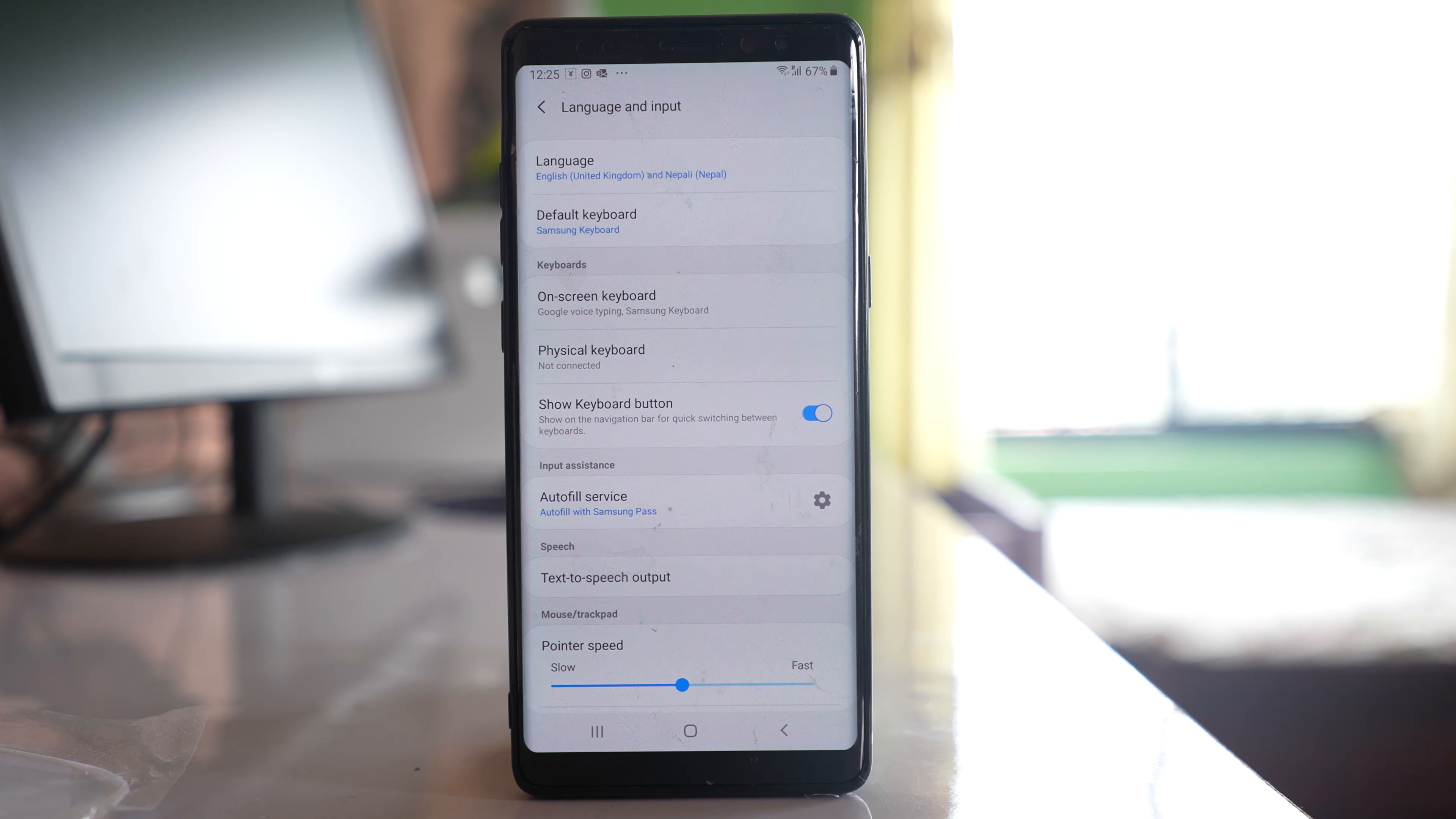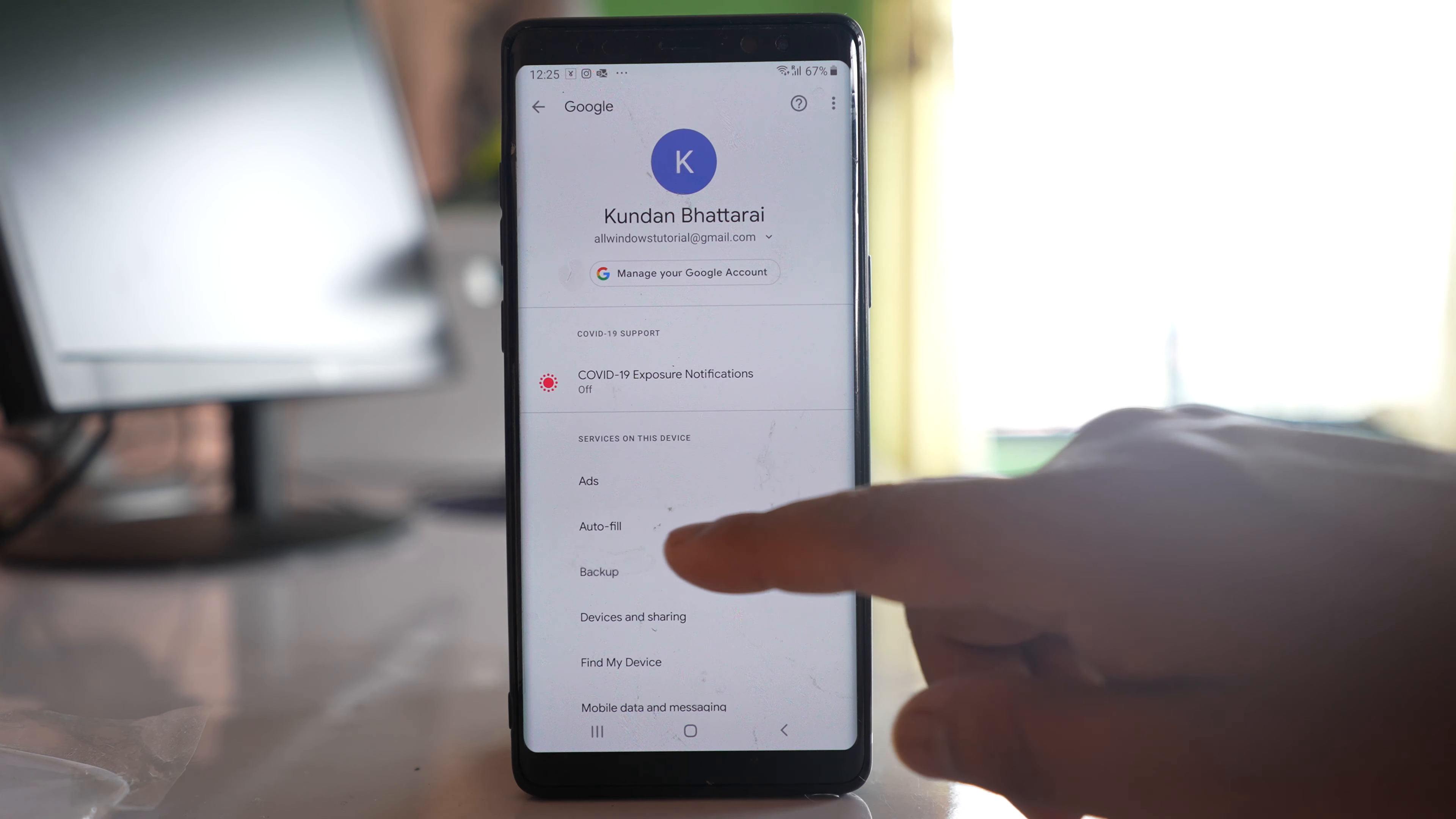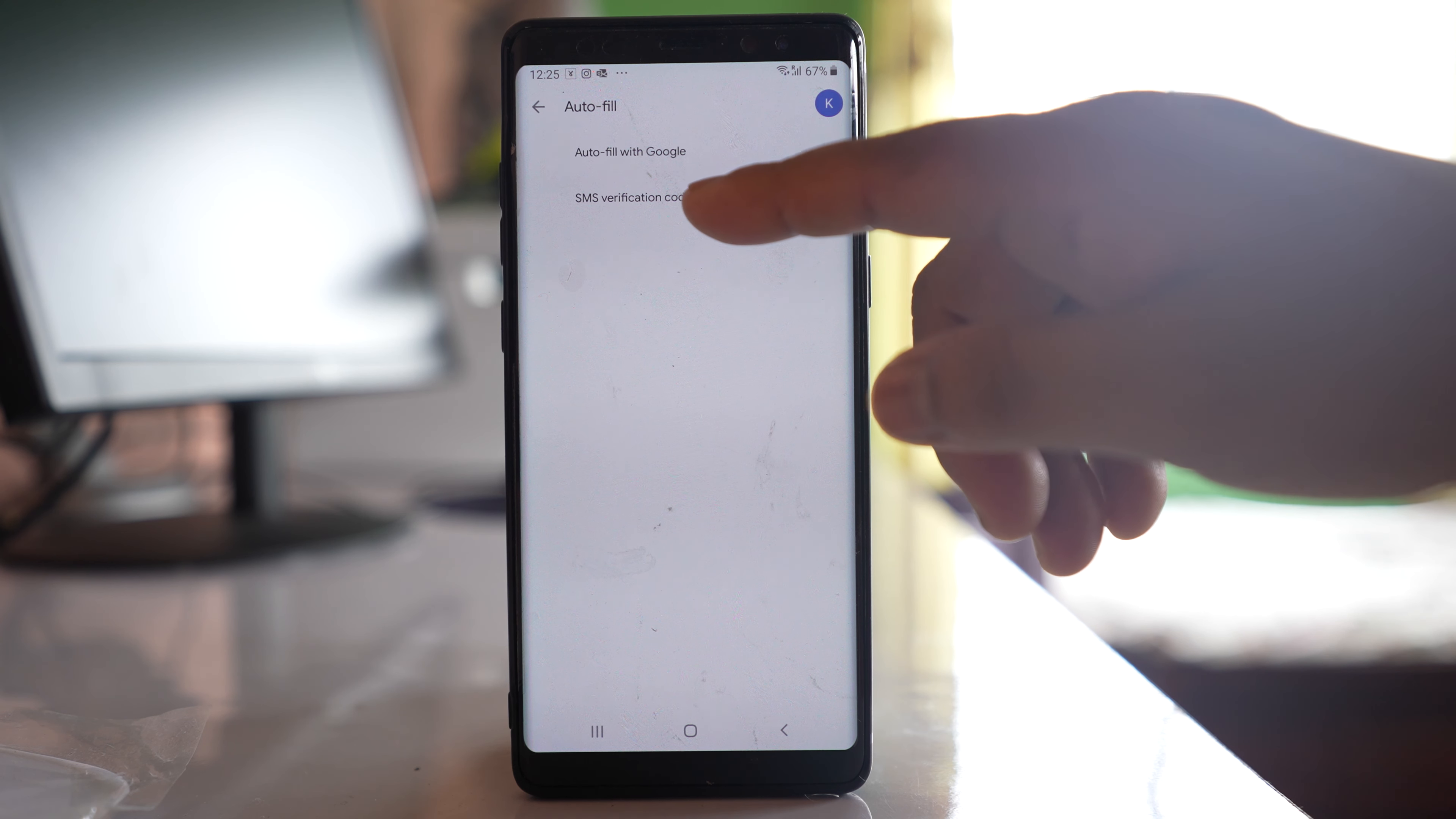Once you have enabled this option, go back to settings and go to Google. There is an option here called autofill. Enable it, tap on it, and there is an option here for SMS verification codes.